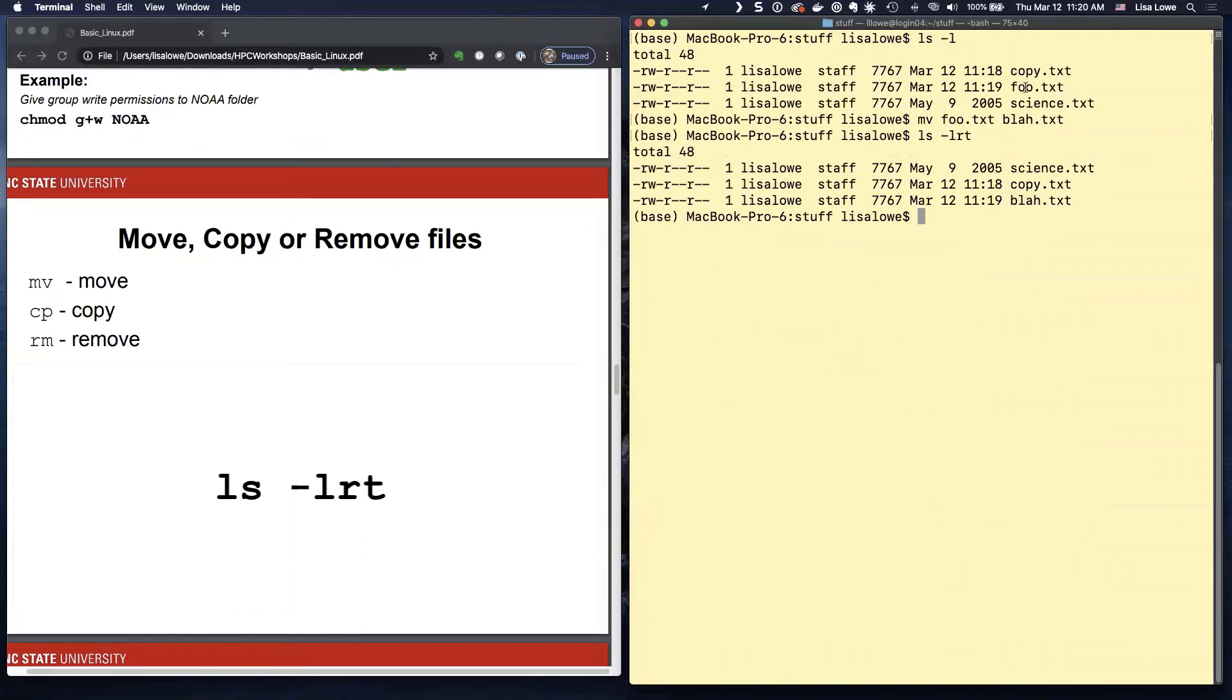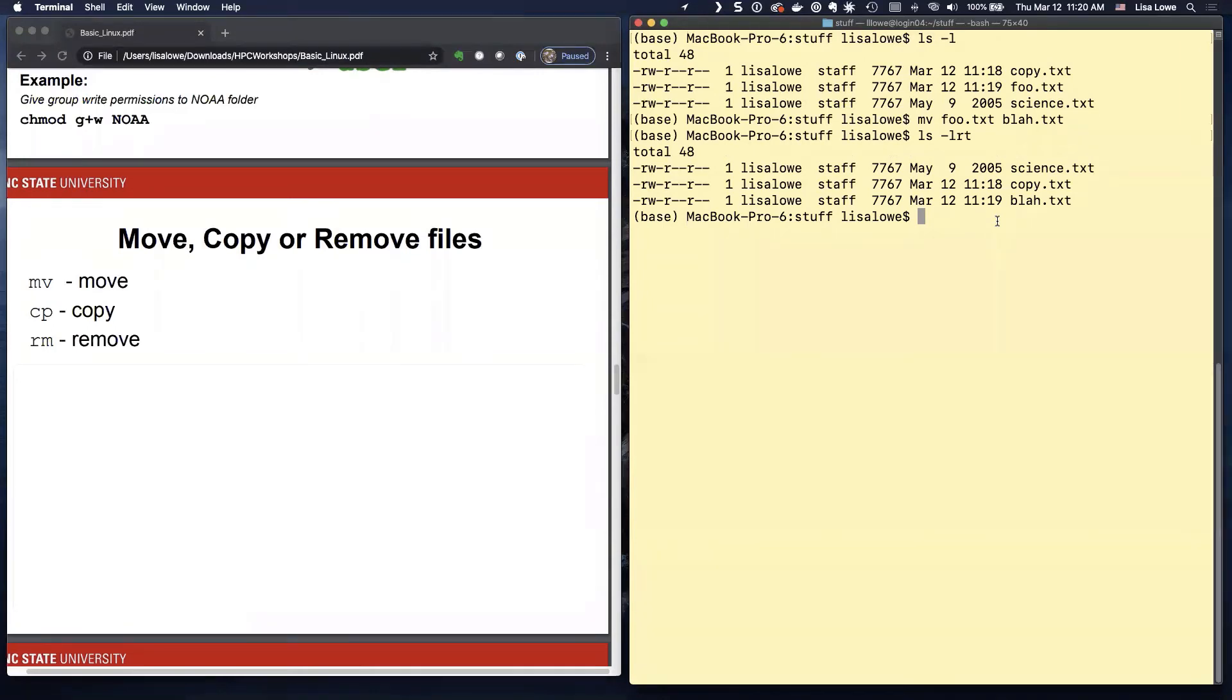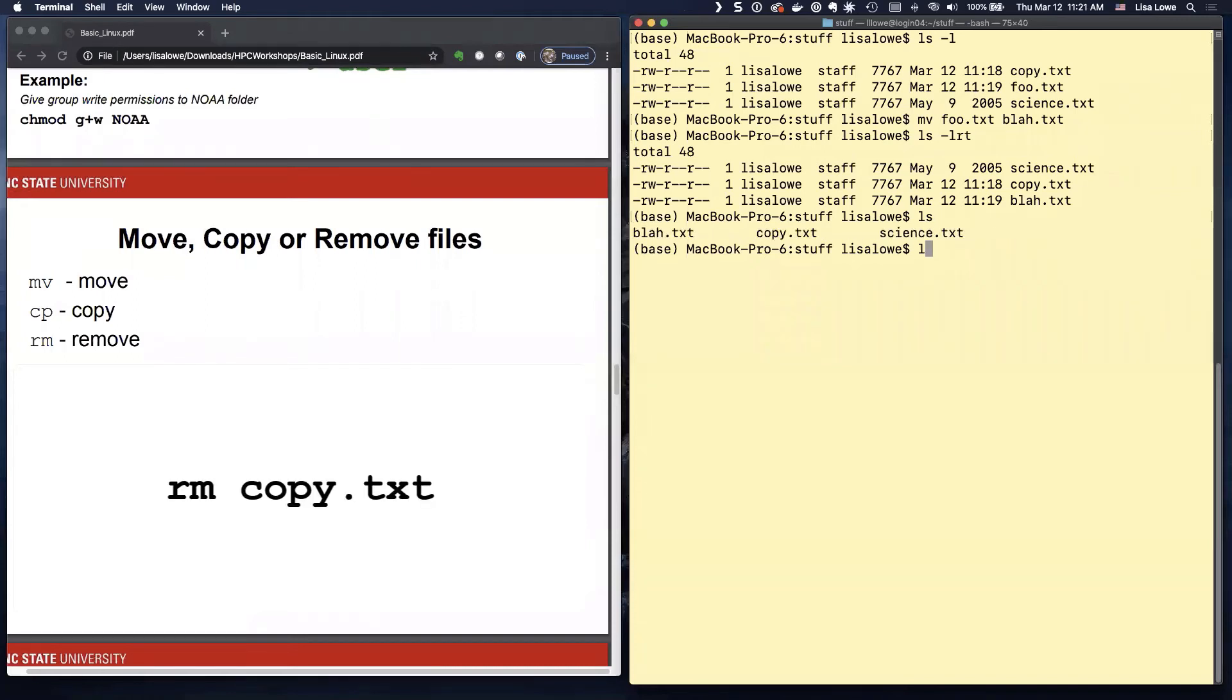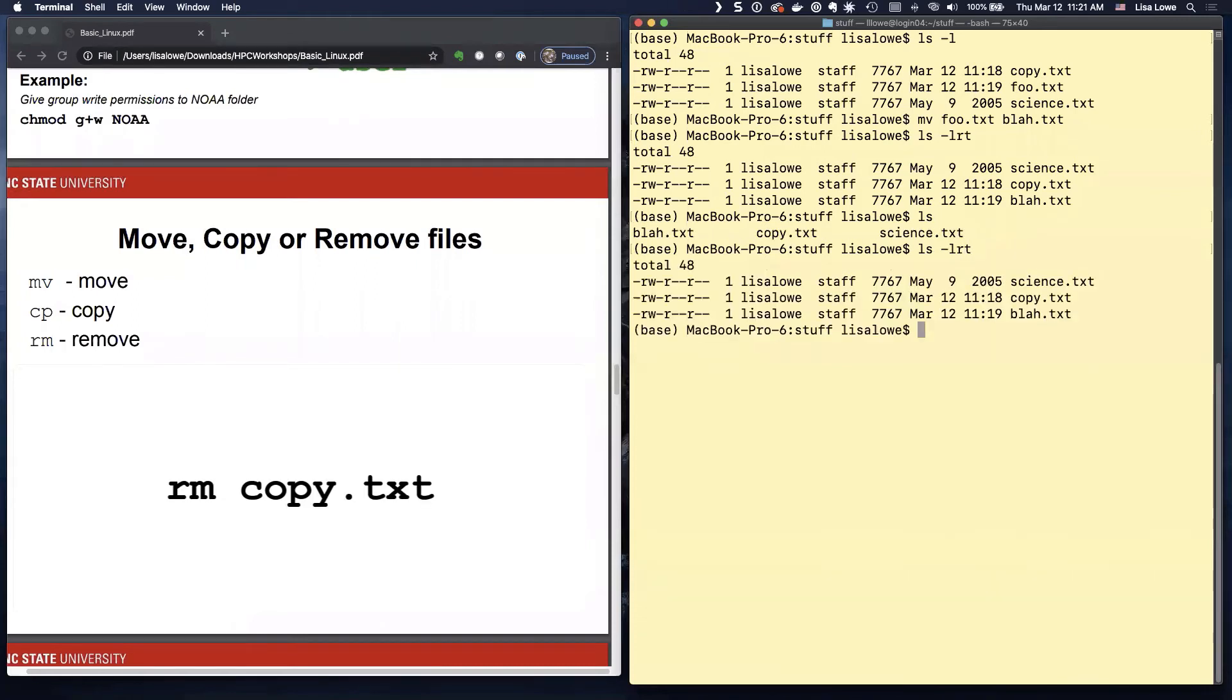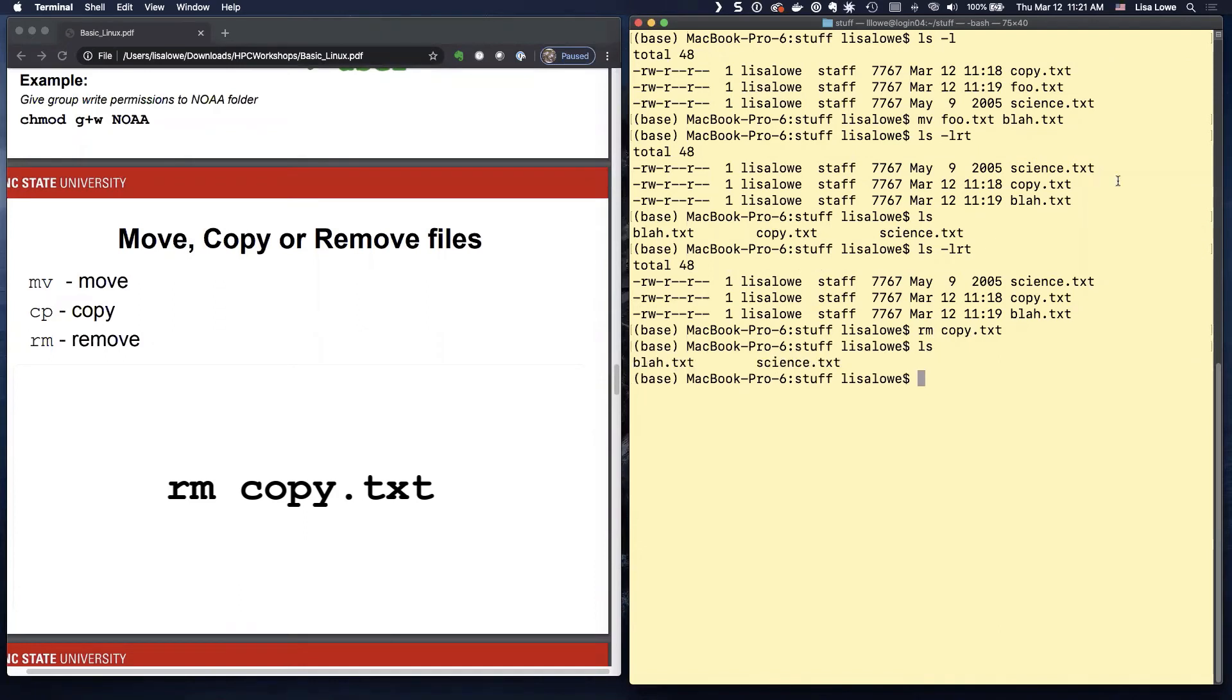Okay, blah dot text. So it didn't get rid of it. It didn't make another file. It just renamed it. So now you know how to move. Copy. Remove. We didn't read. Let's remove stuff. We didn't remove.